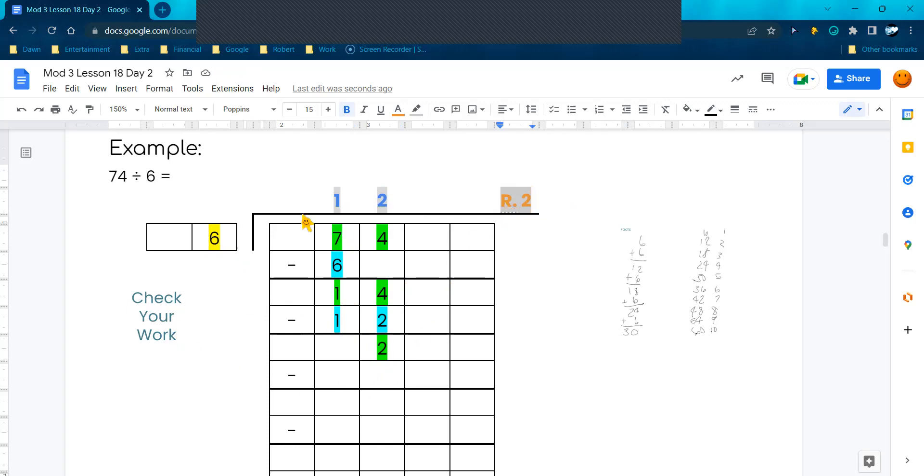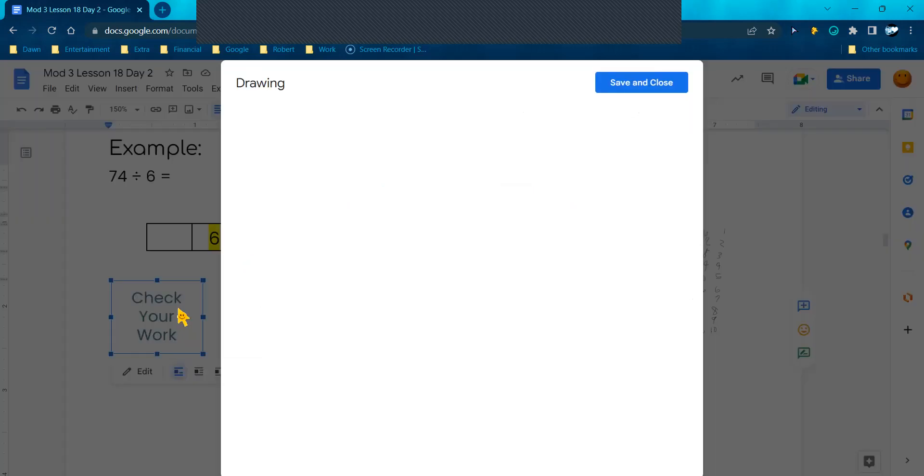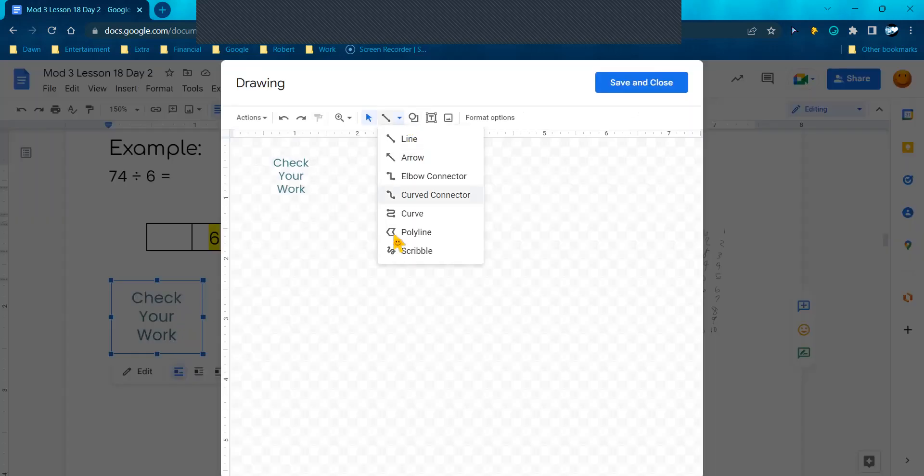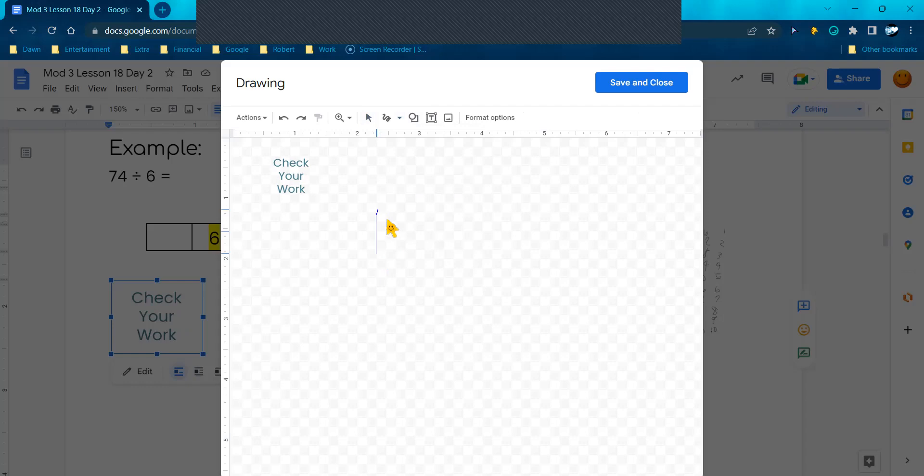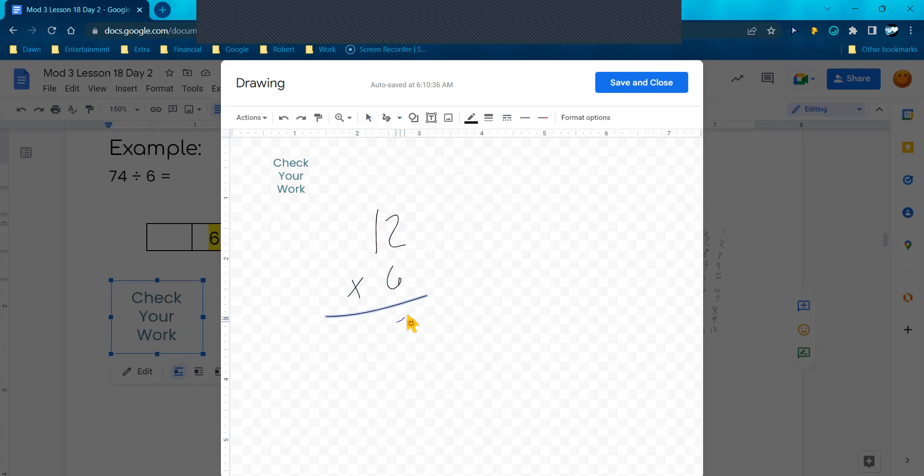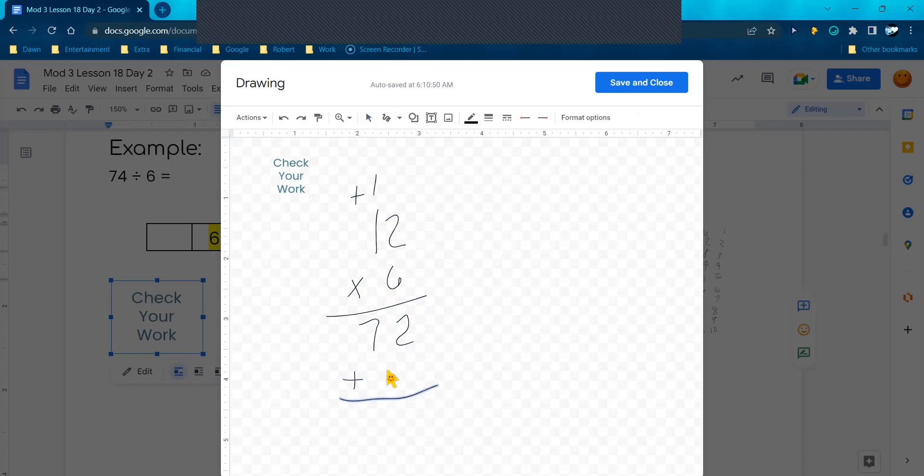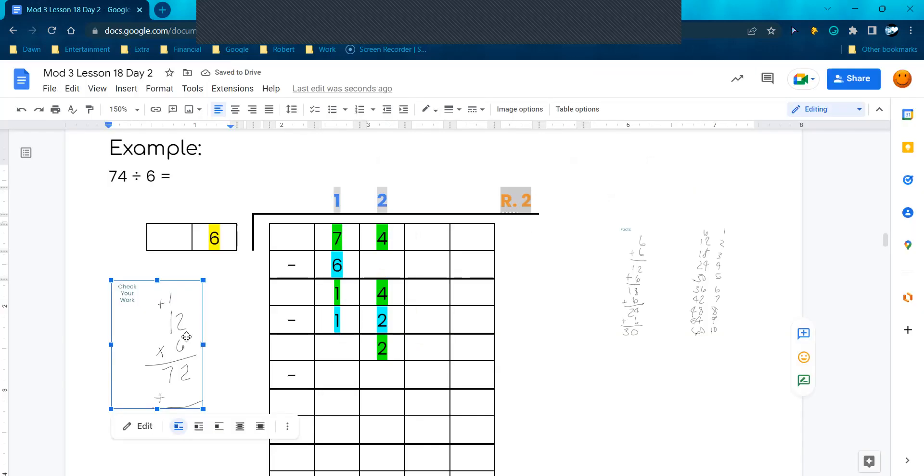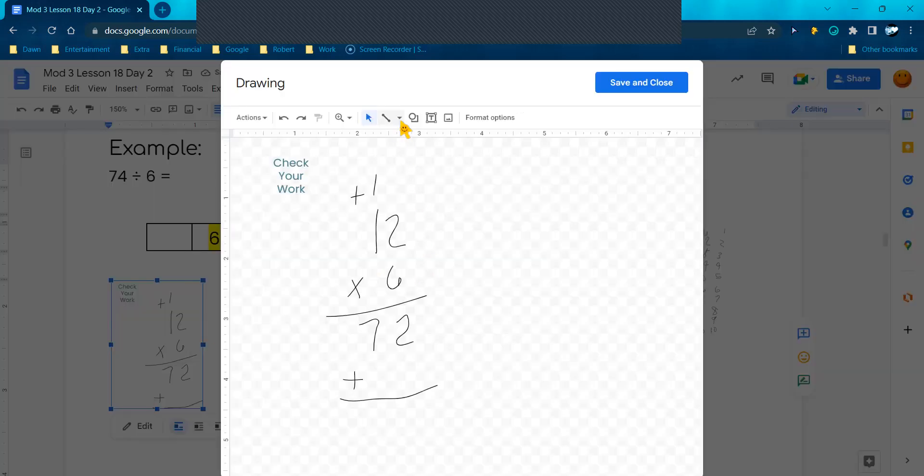Right here I'm going to go check. I'm going to do 12 times 6 plus 2. So right here, 12 times 6. 6 times 2 is 12. Remember, I put this plus 1 to remind us to add, but we've got to multiply first. 6 times 1 is 6 plus 1 is 7. And we need to add a number. I don't remember what my remainder is, so I'm actually going to hit Save and Close. Oh, it's 2.